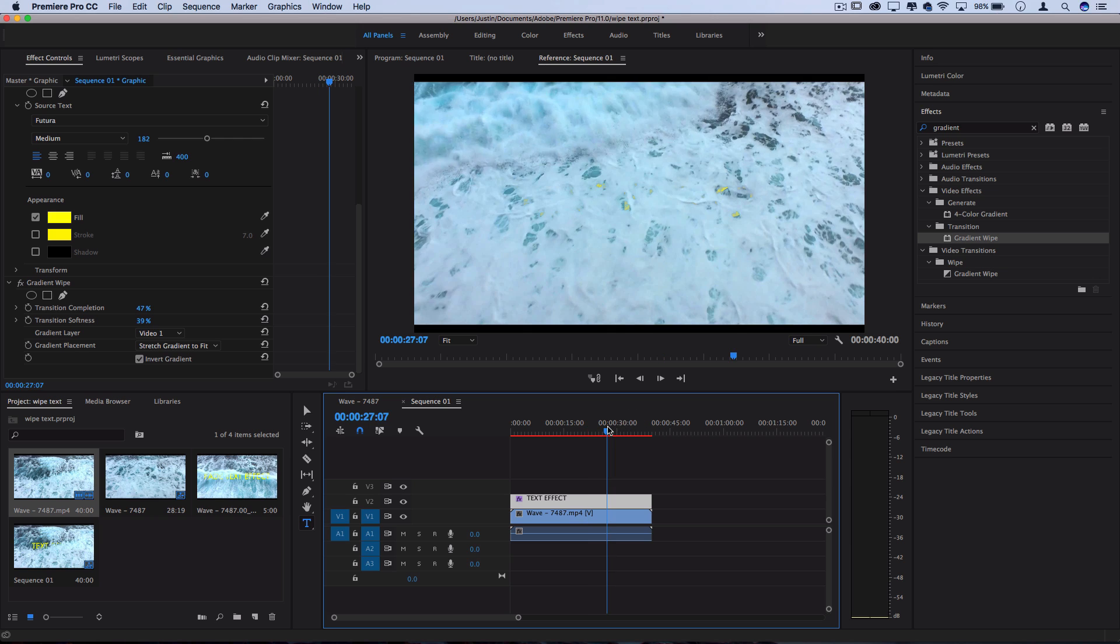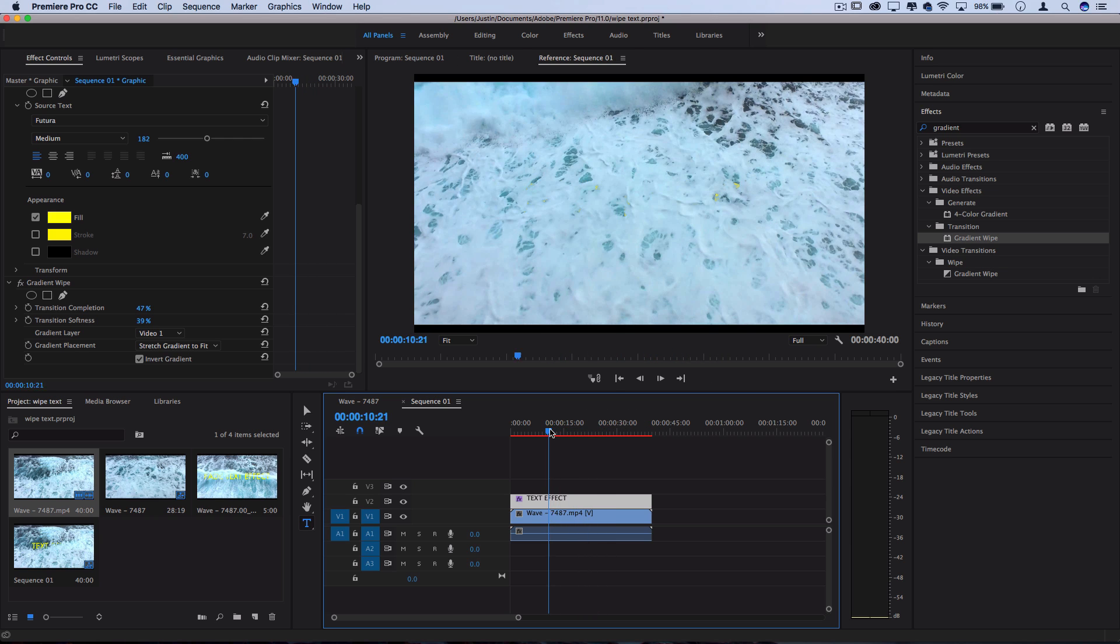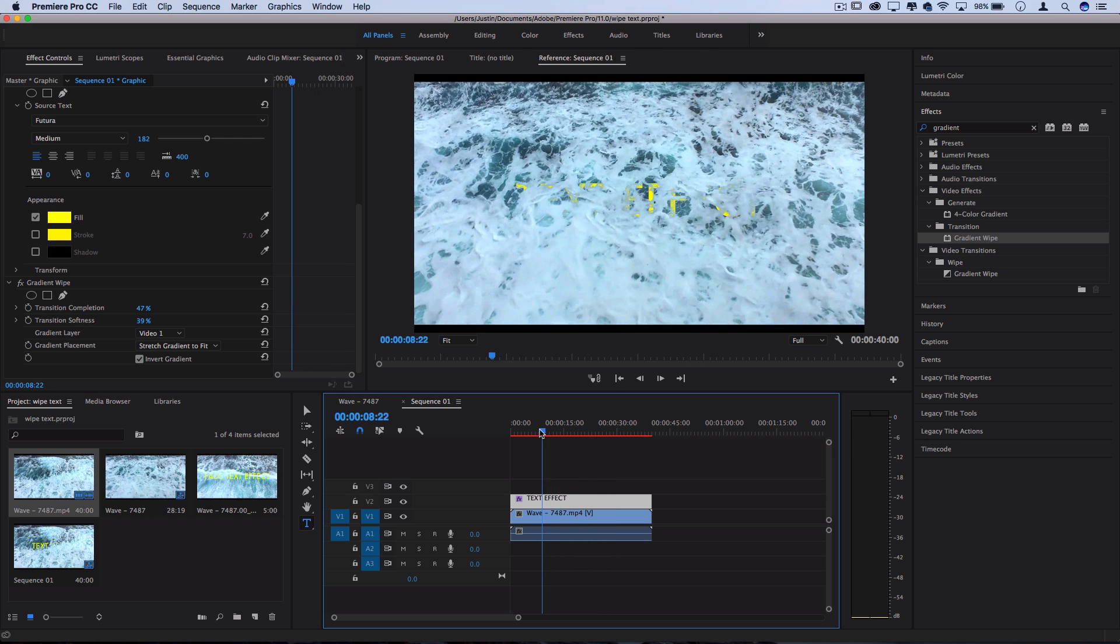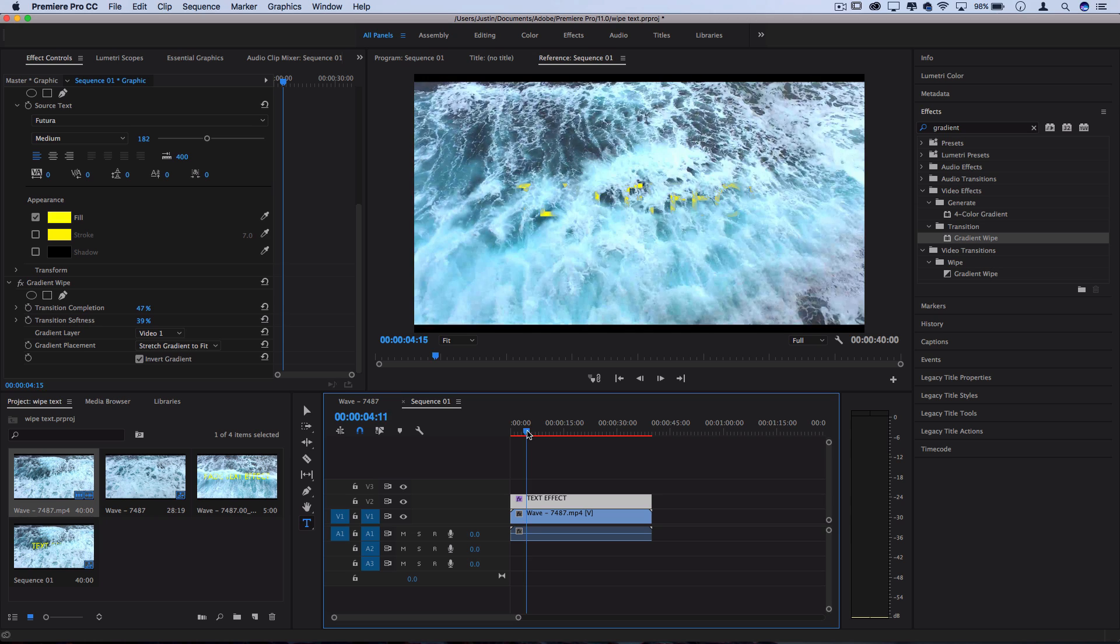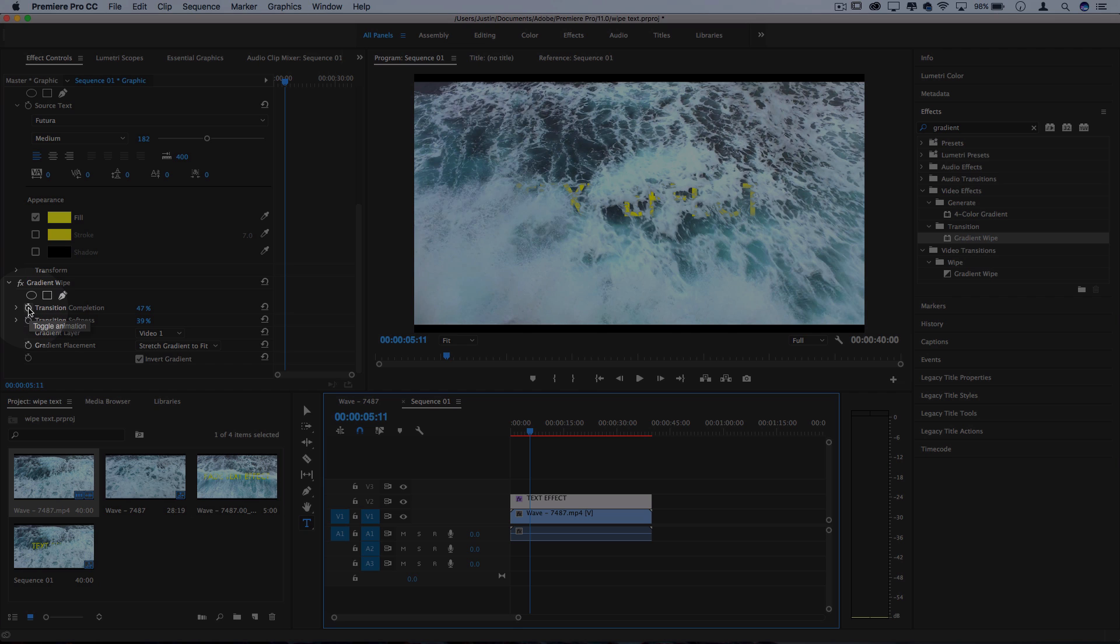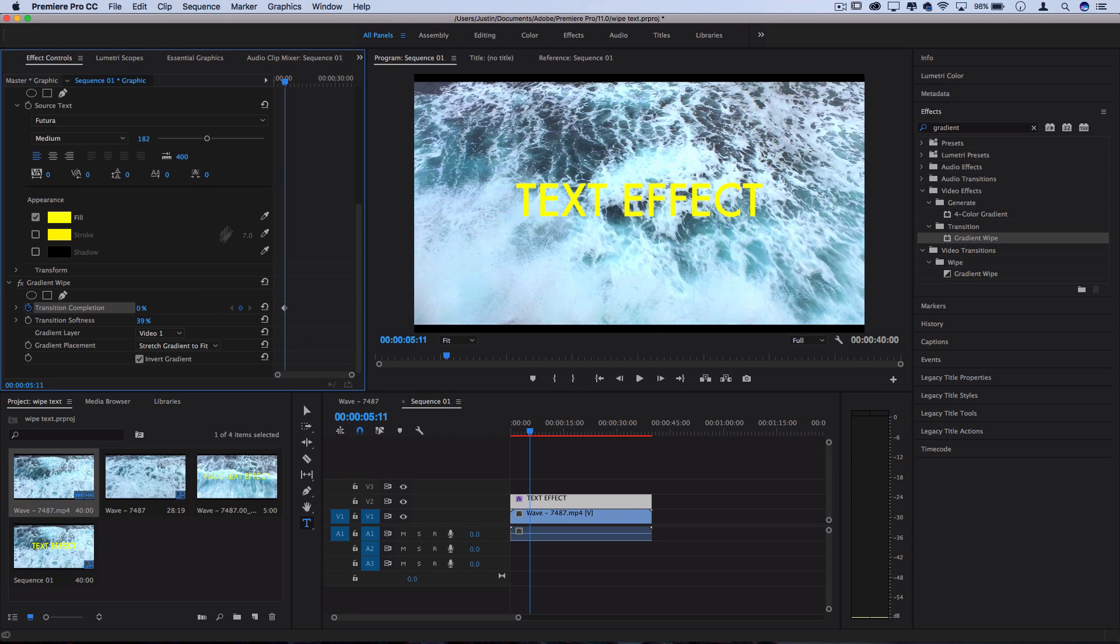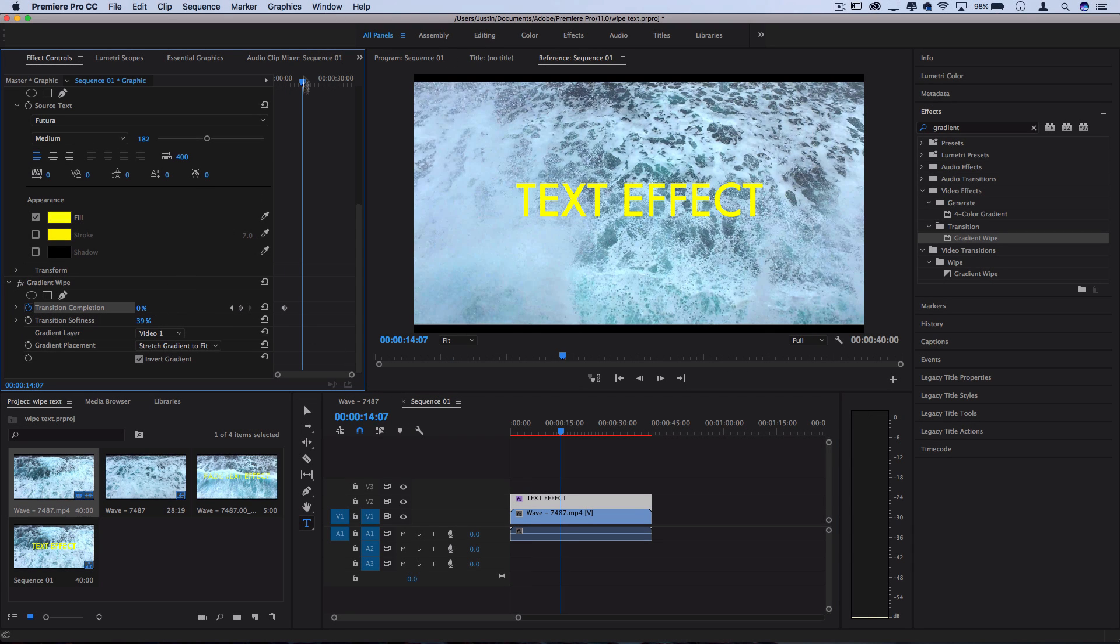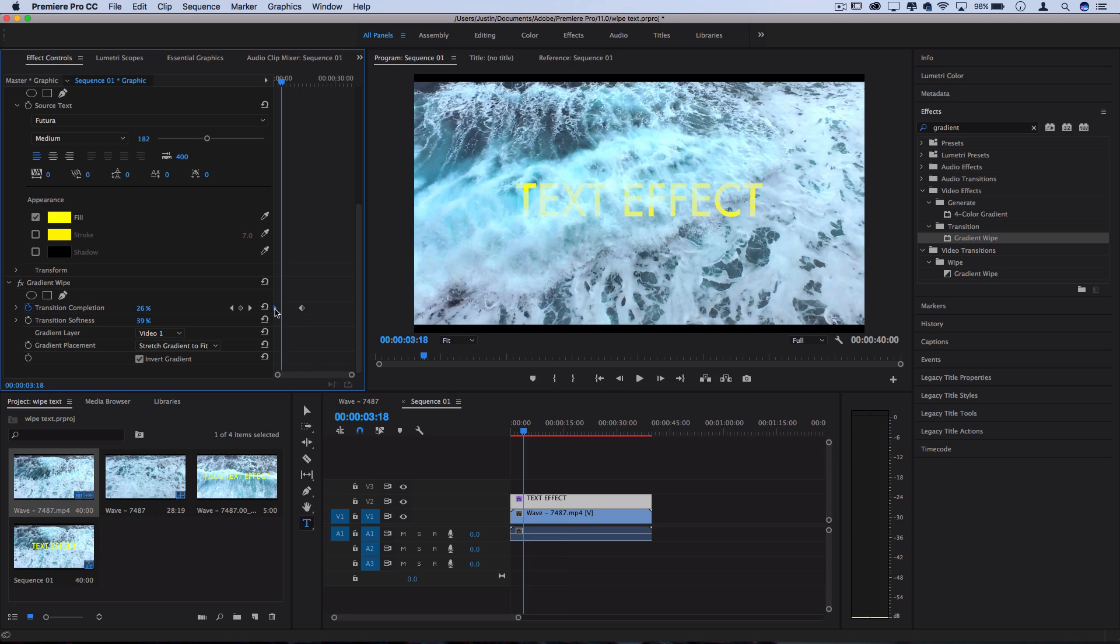And the cool part is if you want to turn this into a transition or animate this like I did in the initial intro, you can use keyframes for both of these effects. So if you click the stopwatch icon I can transition from zero to 100 blend and you'll see that things will slowly start to fade in based on the texture of the video clip underneath.